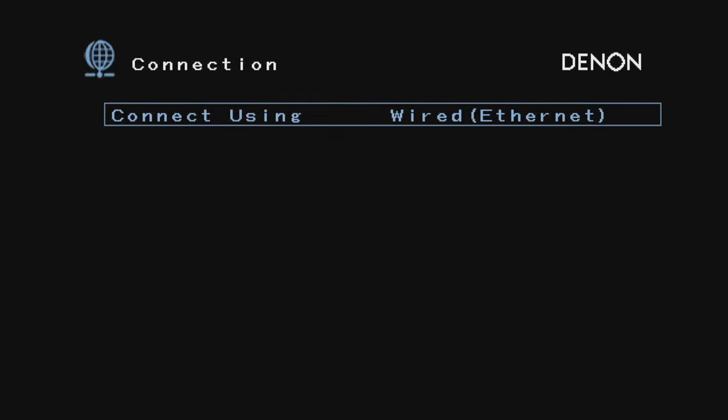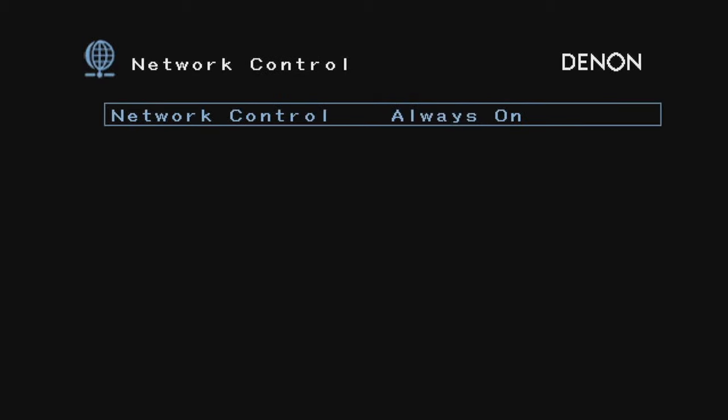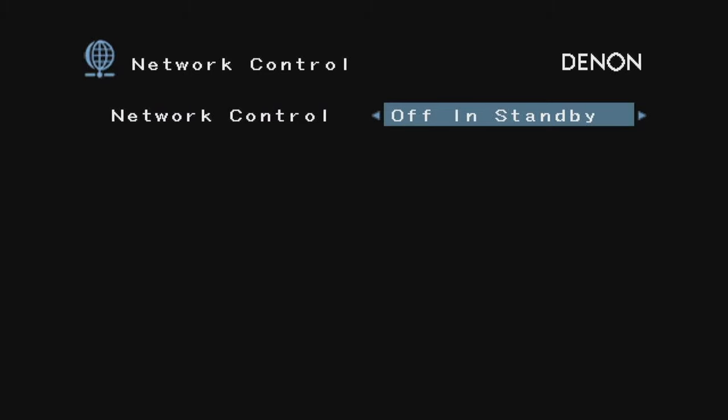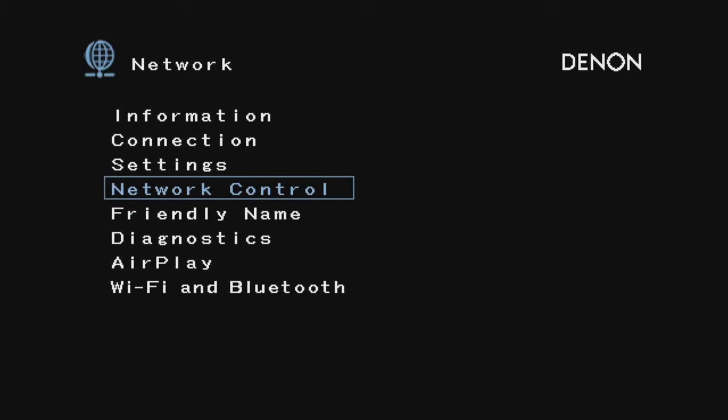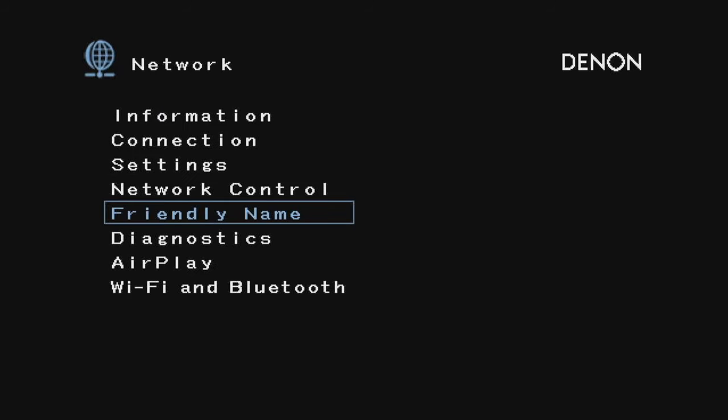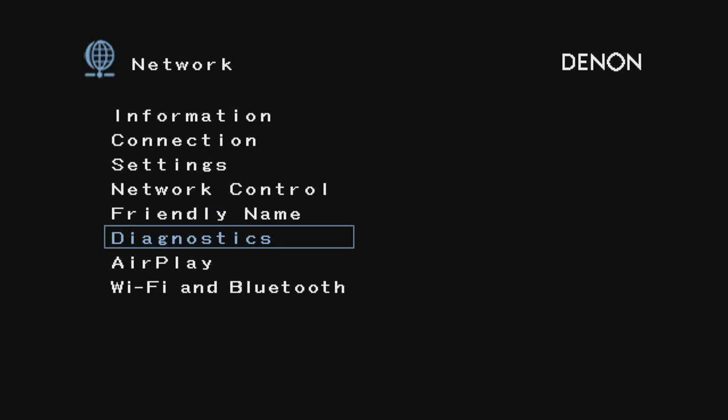For network, that tells you your network information—I'm not going to show you that. It has Wi-Fi, but I have it connected via wired. The Wi-Fi works great though. You can have network control always on, or off in standby. I'm probably just going to leave it off in standby. I just left my Denon as established during the setup—everything looks good.